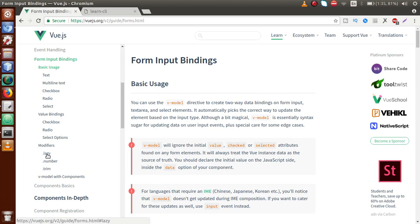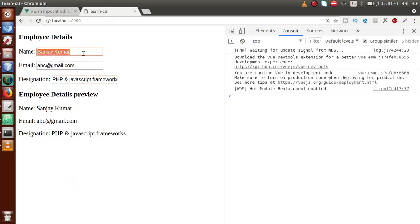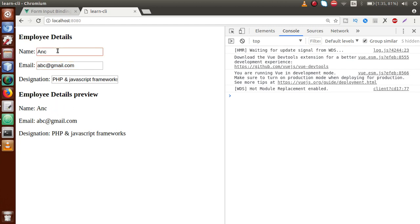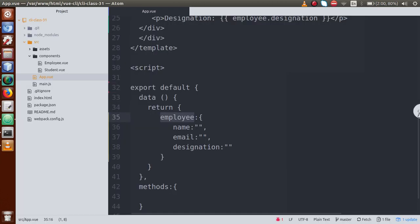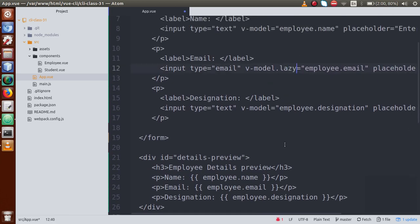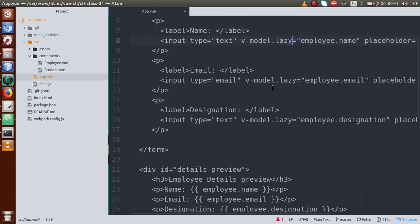Now we will look at modifiers — something called the 'lazy' modifier. This is one of the modifiers we are going to study. The idea is that when we type a value in the input box, it should only update the preview after we leave the field — not on every keystroke. This is possible using the form modifier called lazy. Back in the editor, we use v-model.lazy.